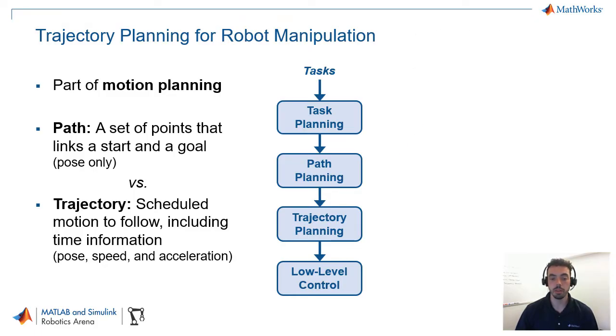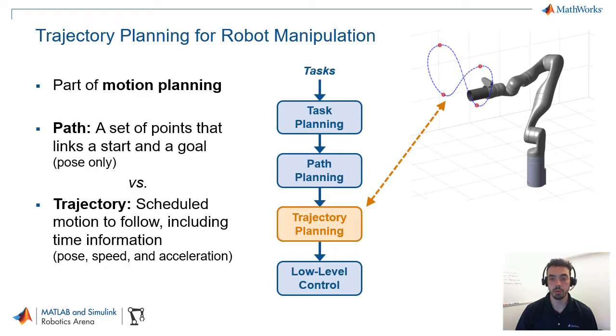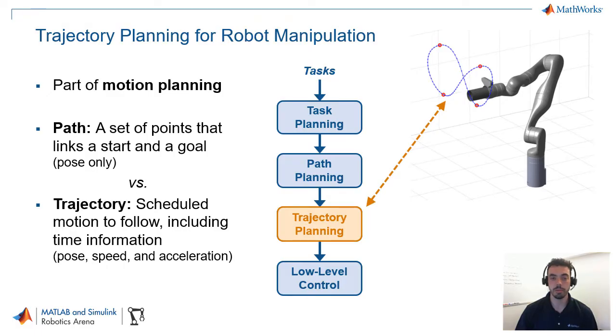Here, we'll focus on the trajectory planning portion. And we'll show this in MATLAB and Simulink with a model of the 7-degree-of-freedom Kinova Gen 3 robot manipulator.